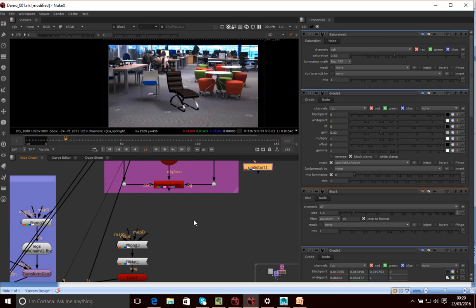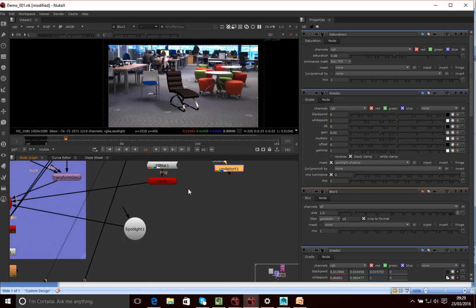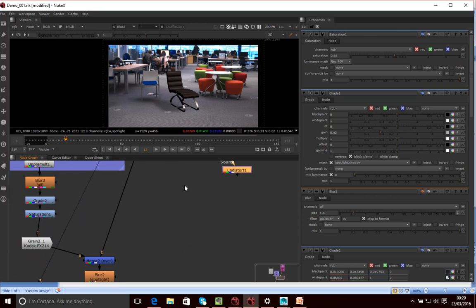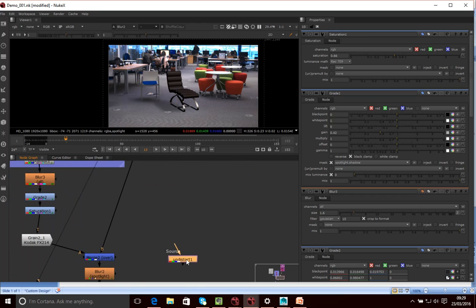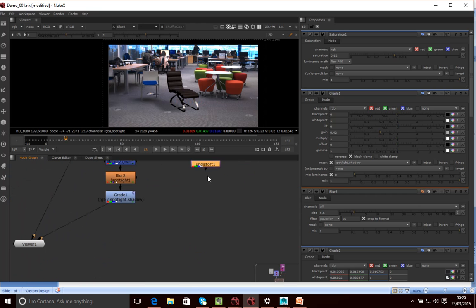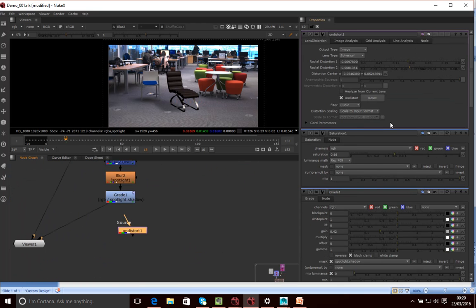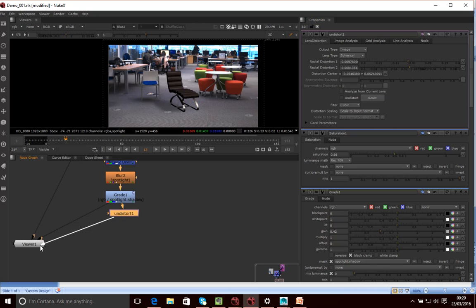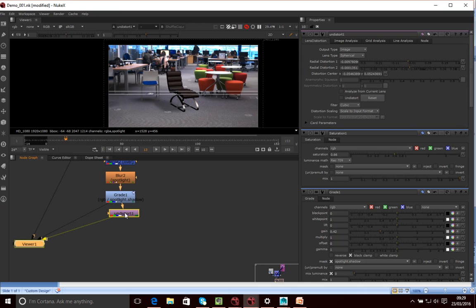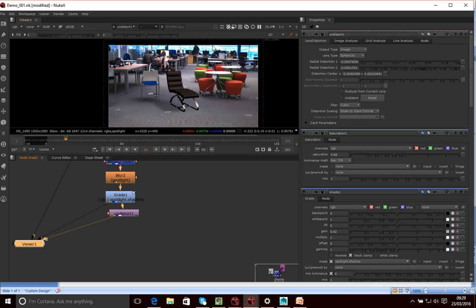Then what I want to do is come through here. I just want to basically add this distort node here. Turn the undistort off. And then what you'll see is we can then, if I press two, we have a slight, it then applies that distortion again to our image. So that's how you composite a 3D element into a moving camera scene within Nuke.